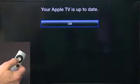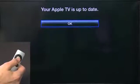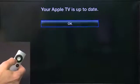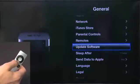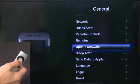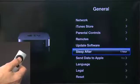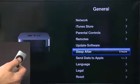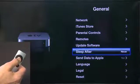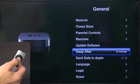Going to Update Software will show you whether or not your firmware for the Apple TV is up to date, and you can update it if it needs it. You also have the option for sleep after however many hours or minutes — you can set it to never go to sleep or after 15 minutes, which will save a bit of power.